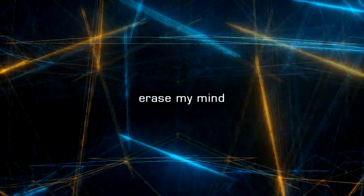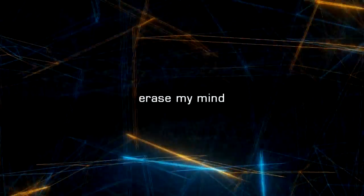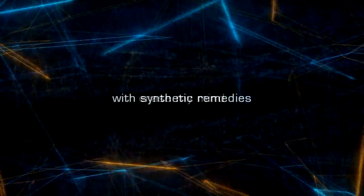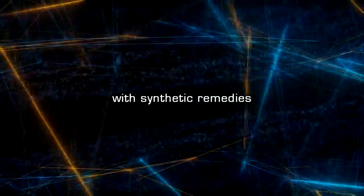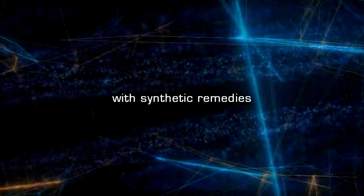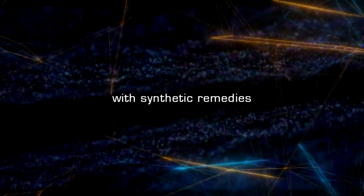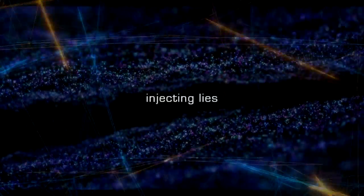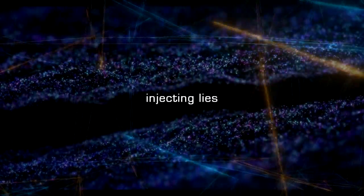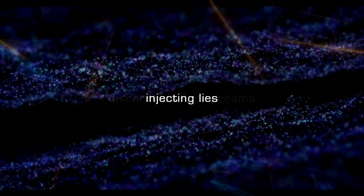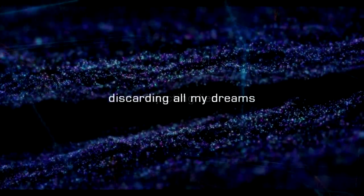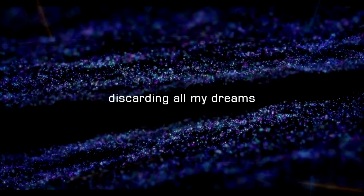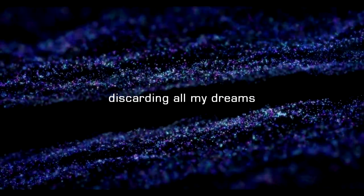Erase my mind with synthetic comedies, injecting dimes and discarding all my dreams.